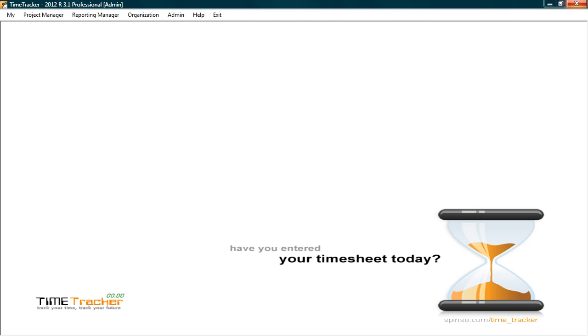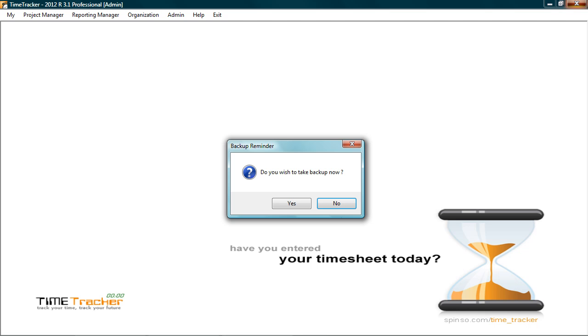Time tracker safeguards your data within built backup and restore facility. It prompts you to backup when you exit the application.